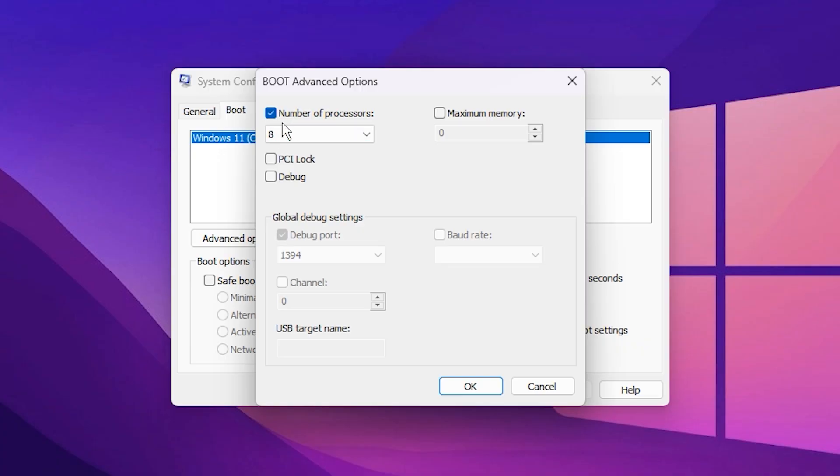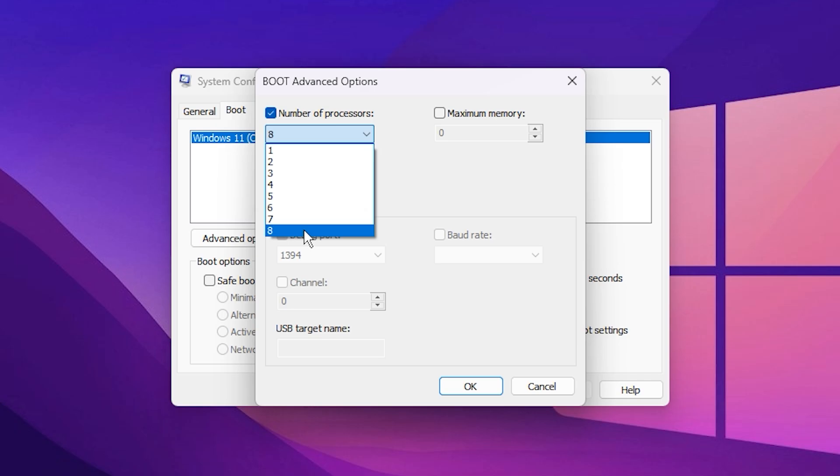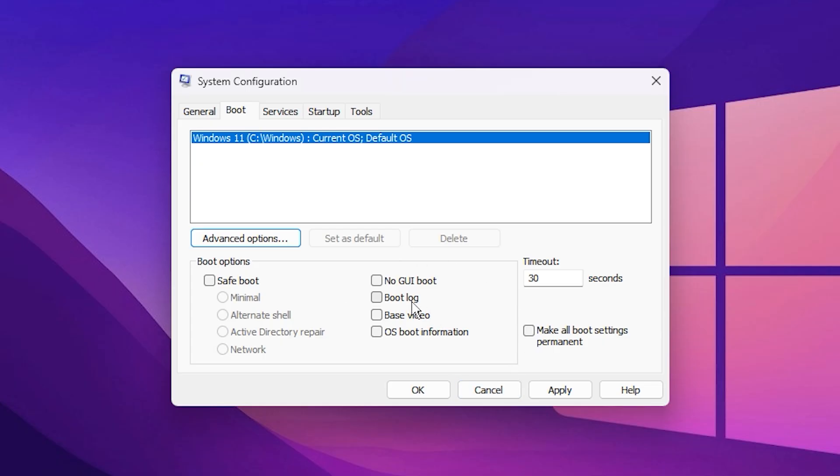This option lets you manually set how many CPU cores your system should use during startup. From the drop-down list, select the highest number available, whether that's 4, 8, 16 or more, depending on your CPU model. Choosing the maximum ensures that all of your processor's cores are active from the very beginning, reducing system latency and helping games load faster. Once you've selected the highest value, click OK to confirm your changes.